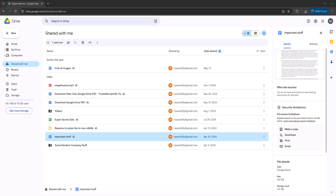Greetings! It's Maxo Diddley. Today I'm going to be showing you how you can print off a view-only Google Doc on Google Drive. You can either print it off through a printer and have a paper copy, or you can print it as a PDF. Let's get right into it.